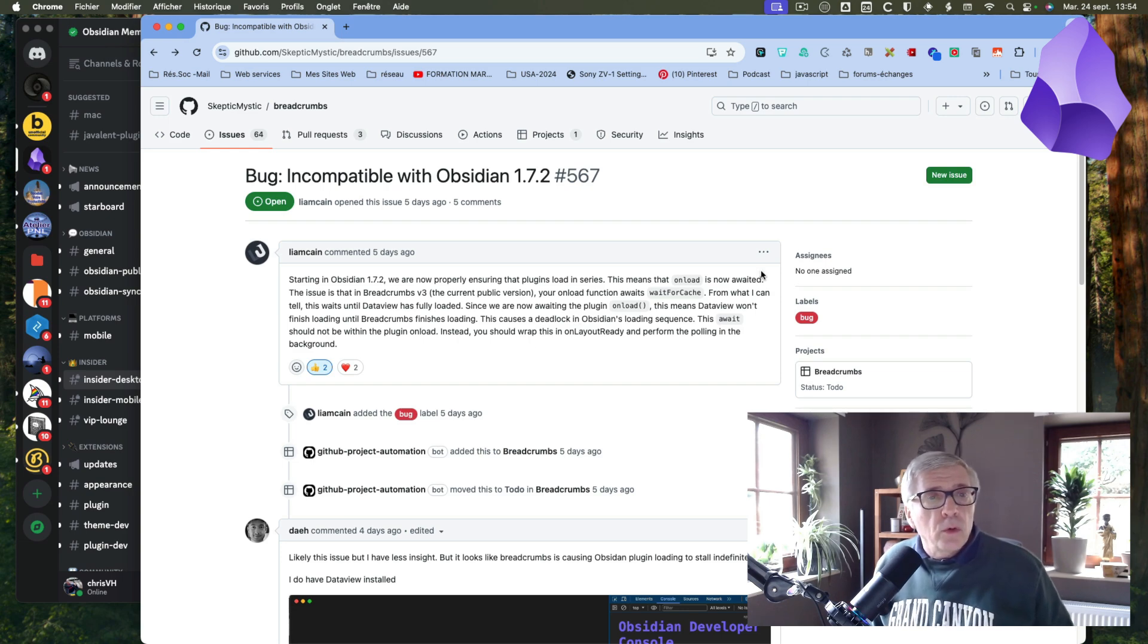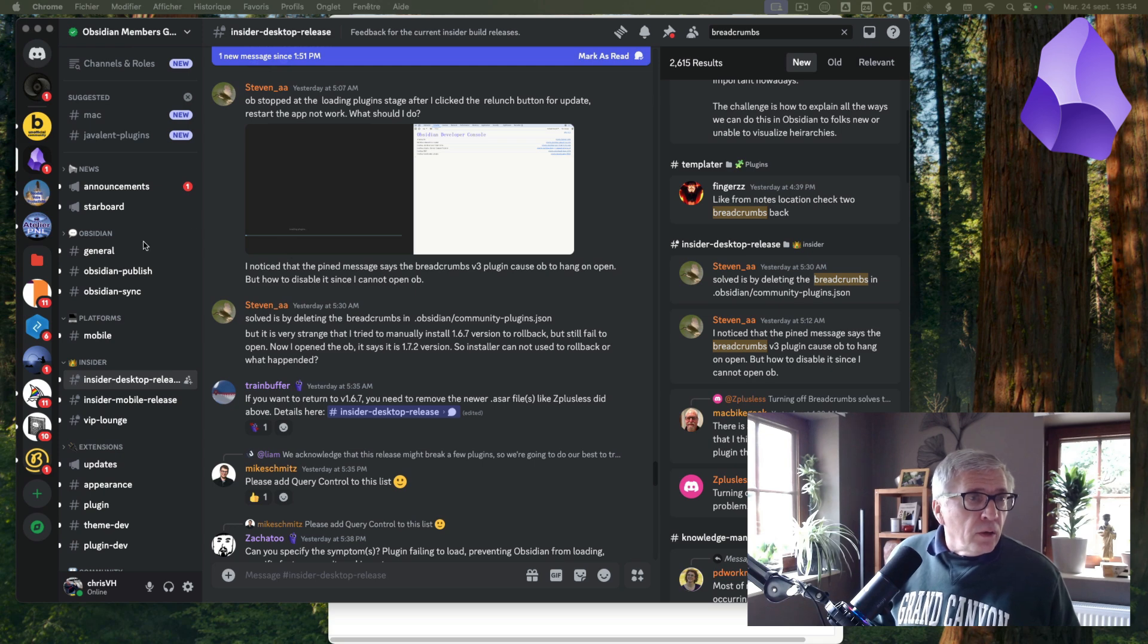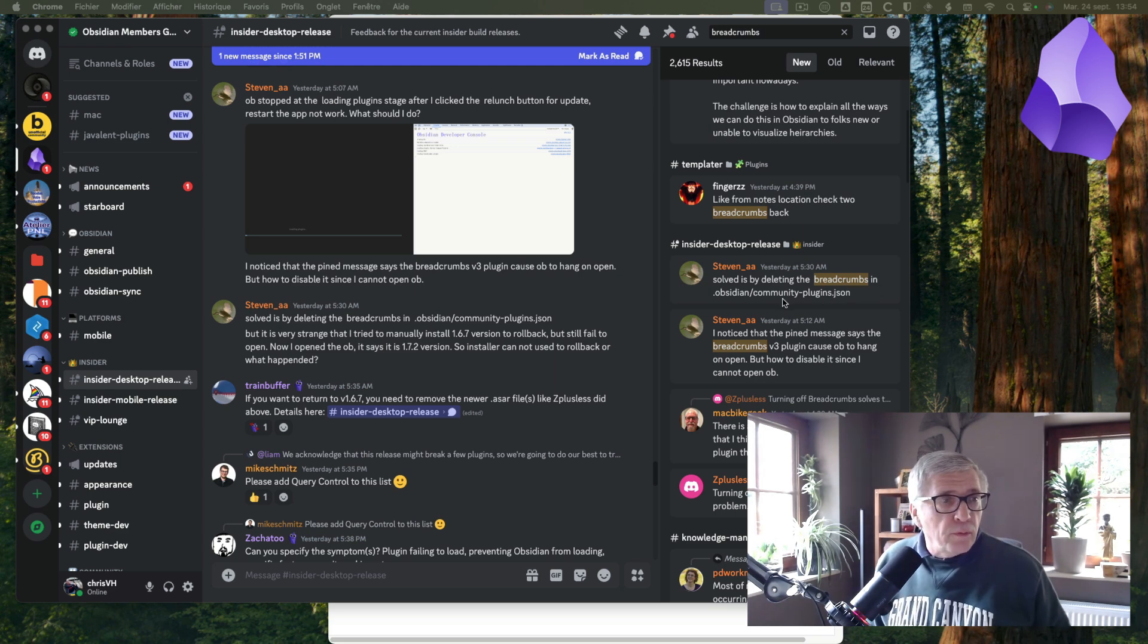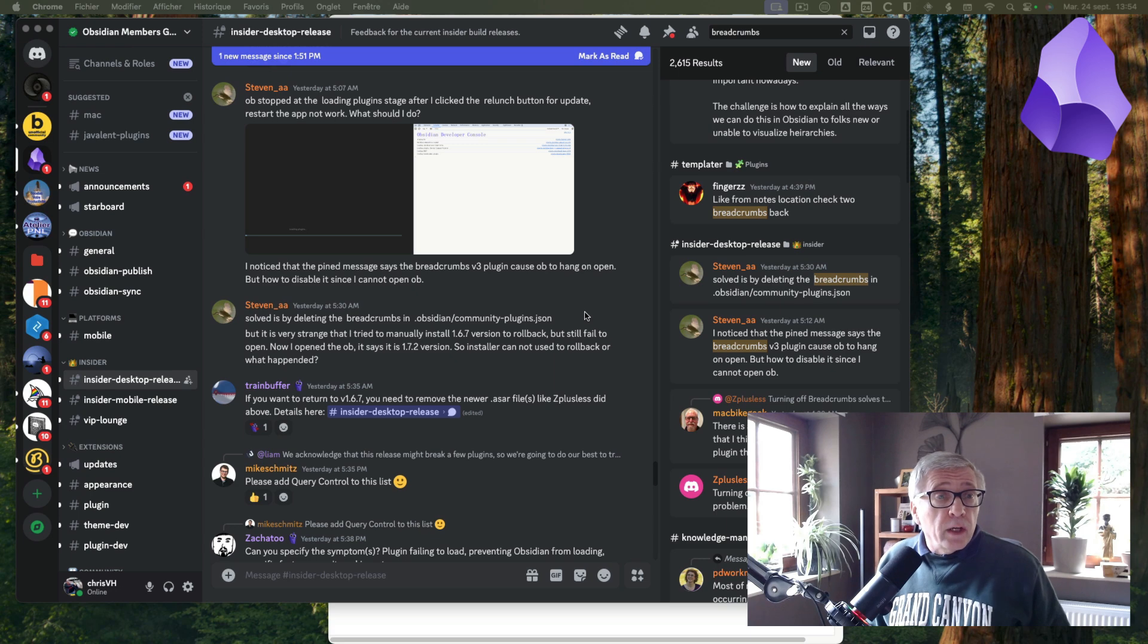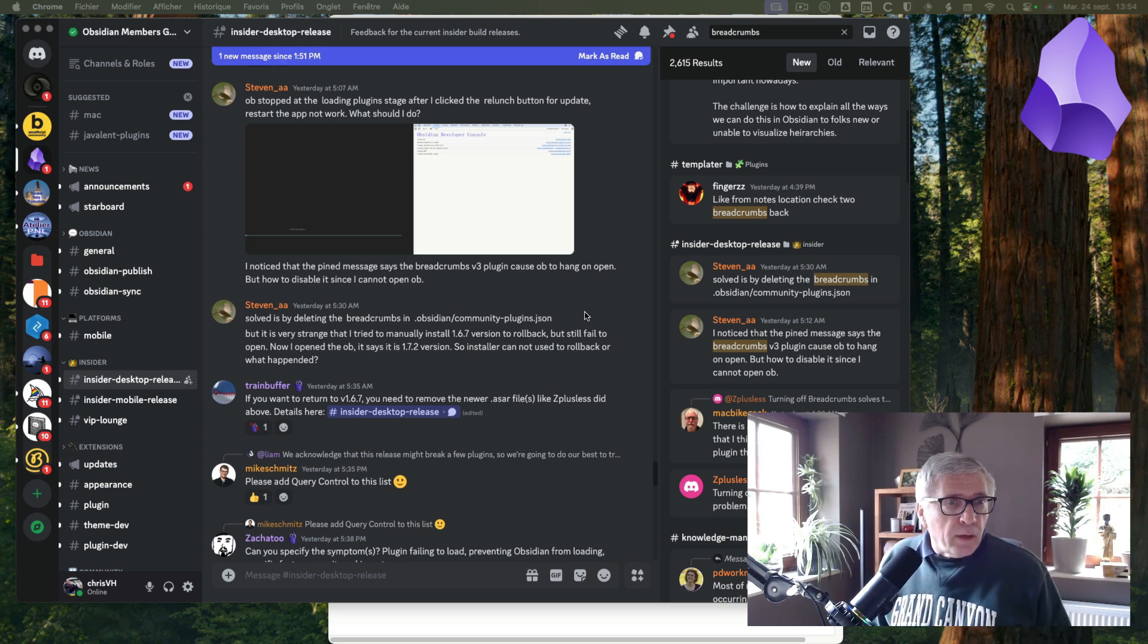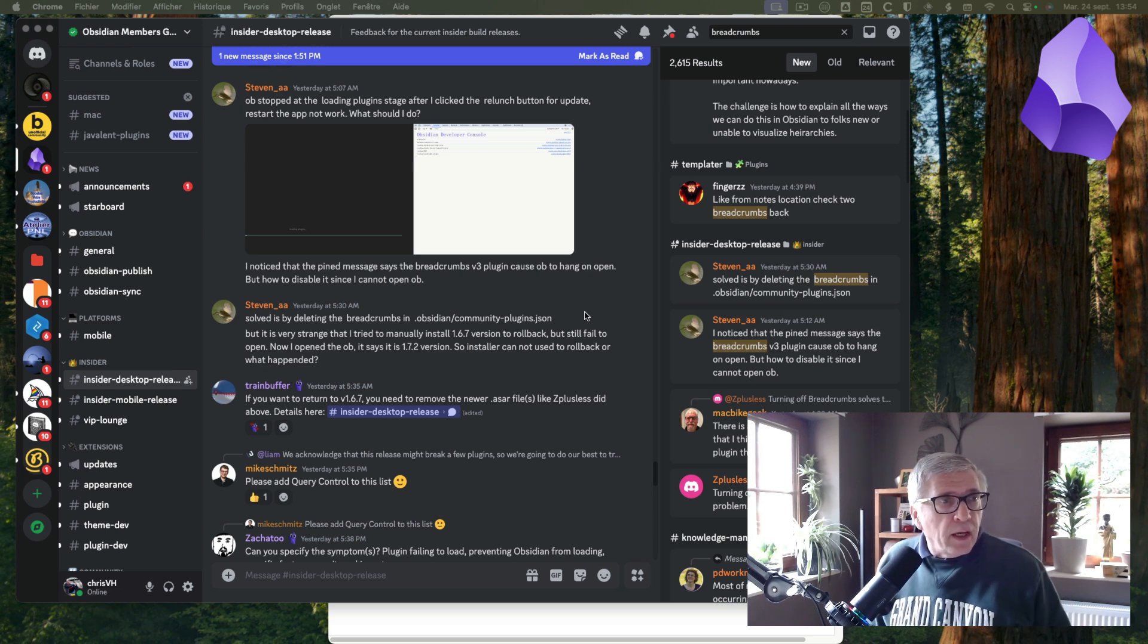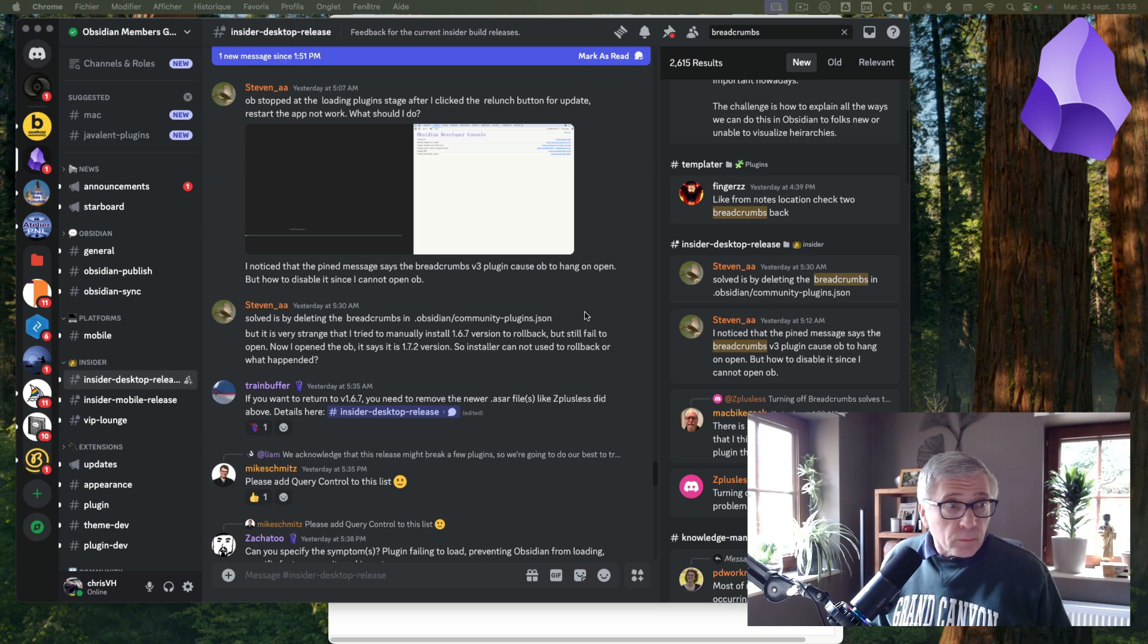I saw the same issue in Discord for Obsidian, and it has been solved by deleting the breadcrumbs in the plugin folder. If you cannot do this, you can of course manually open the folder and delete the breadcrumbs. Or if you are synchronizing with iPhone, iPad, or whatever, you can just disable the breadcrumbs plugin, and you will be able again to load the vault you are using.